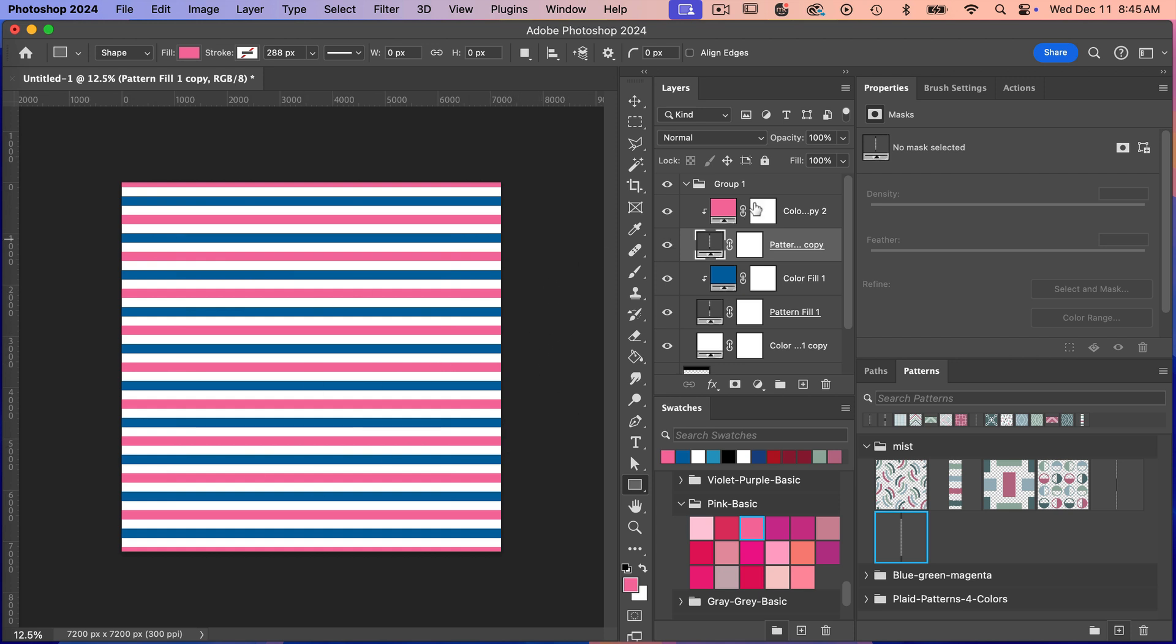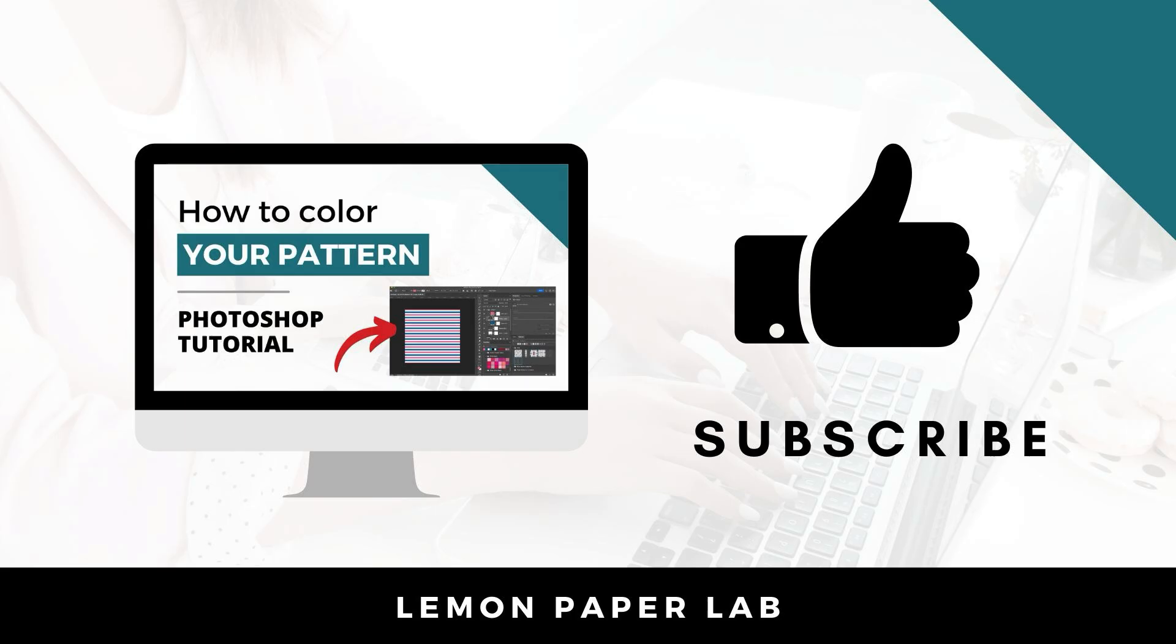So when recoloring your pattern layers, I definitely recommend working with these solid color adjustment layers. Thank you for watching this video on how to color your patterns. If you like this video, go ahead and give it a thumbs up and leave me a comment below. This is Trisha from Lemon Paper Lab. See you next time.